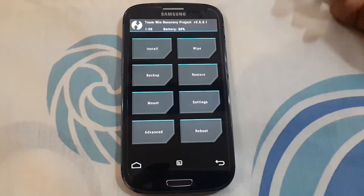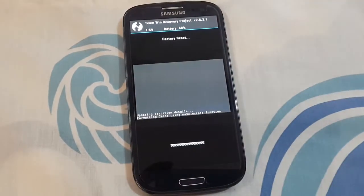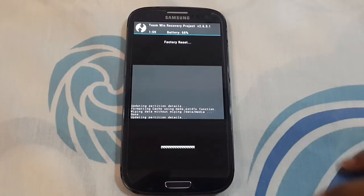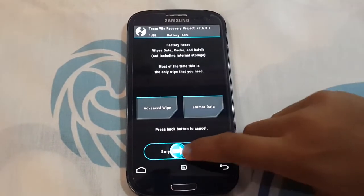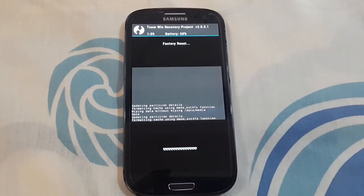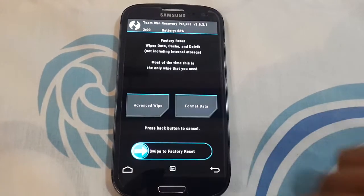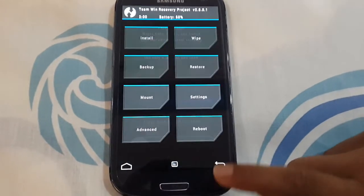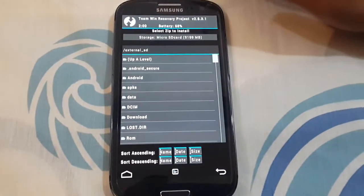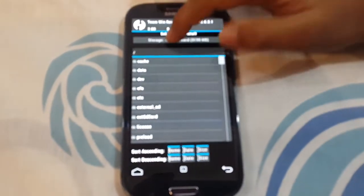Then you need to wipe your device twice. After wiping it, you need to go to the storage where your Revolutionary S5 folder is.